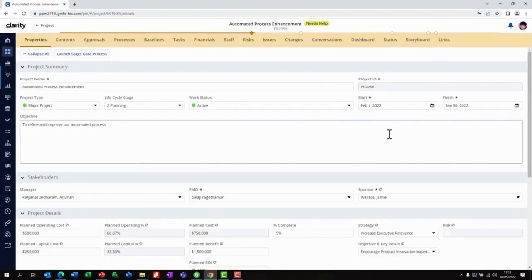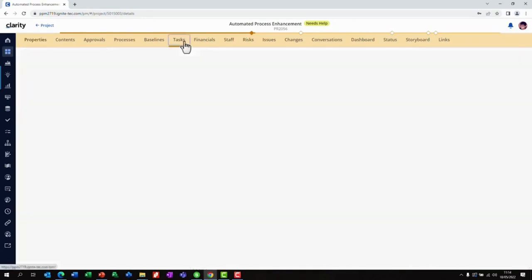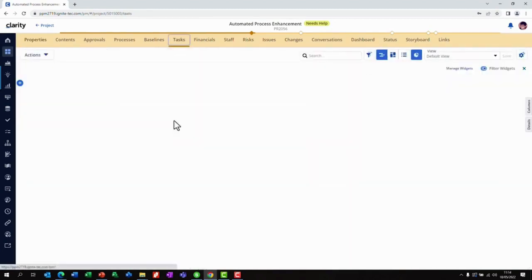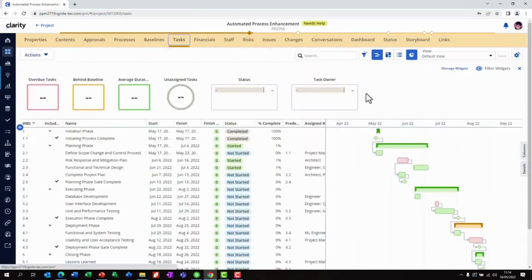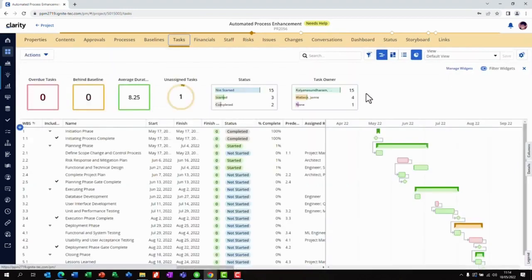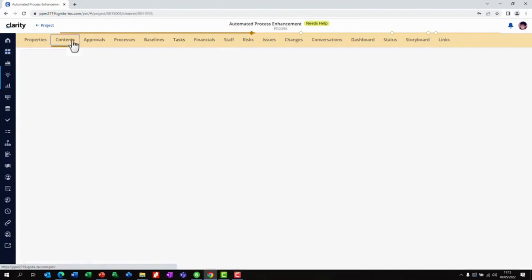We also have the project completion percentage. Now let's navigate to the tasks tab. We can see from the previous stage that the project has been through its initiation phase and is currently in the planning phase.